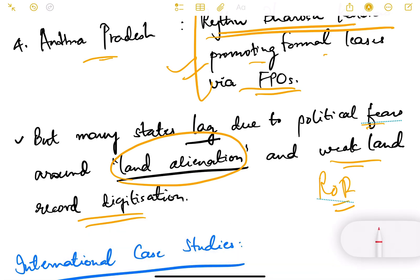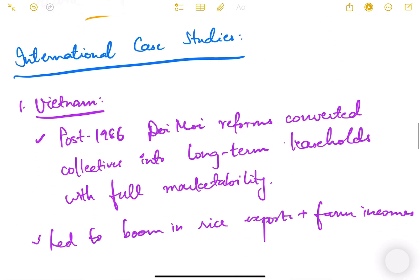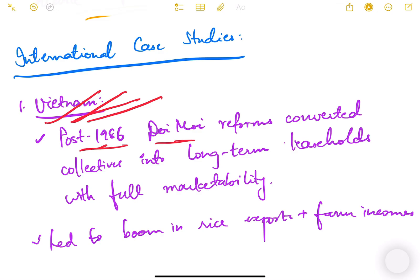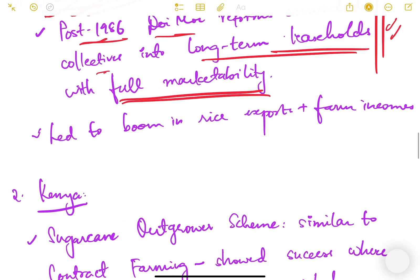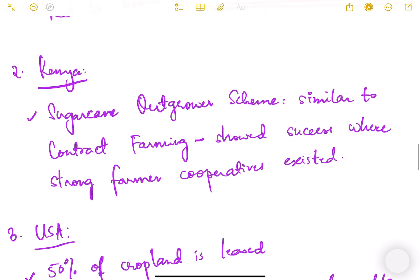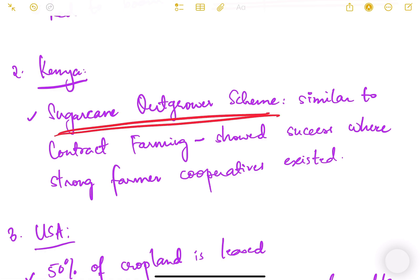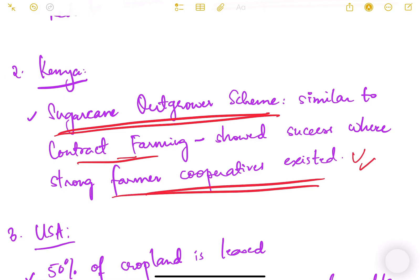There are international case studies useful for answer writing. In Vietnam, the 1986 Doi Moi reforms converted collectives into long-term leaseholds with full marketability, leading to a boom in rice exports and farm incomes. In Kenya, the sugarcane outgrower scheme — similar to contract farming — showed success where strong farmer cooperatives existed.